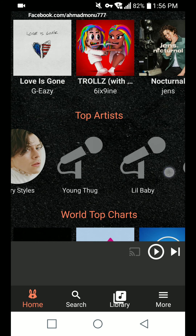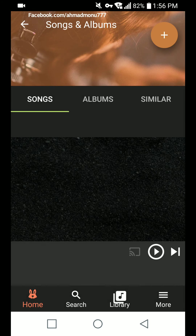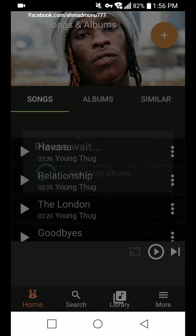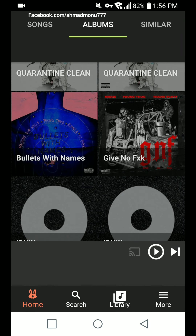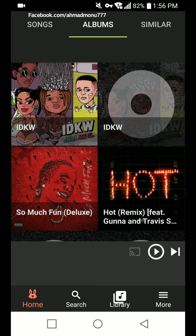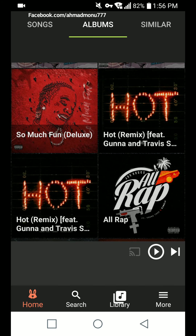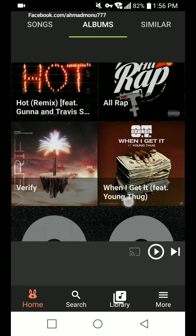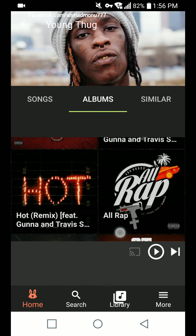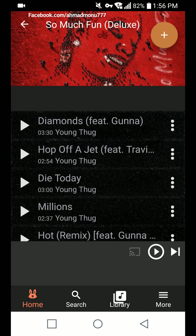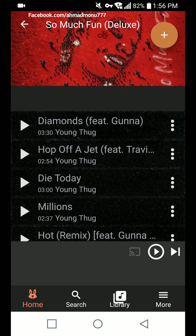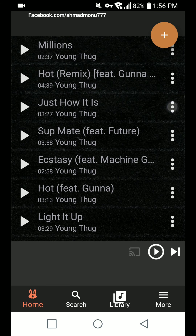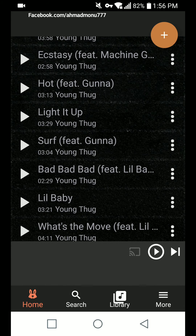Let's check Young Thug. Here's the songs section and album section — Slime and B, Headlock, Quarantine, Clean. The album section isn't perfect but you can search for albums without any problem. Here's 'So Much Fun.' You can use the plus icon to download all songs, or the three-dot menu to download a single song or play it online.